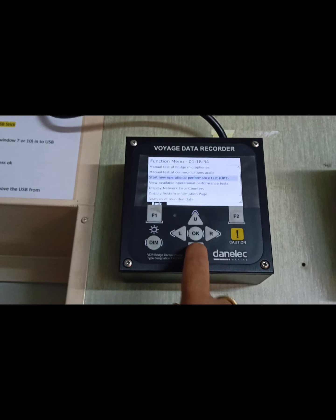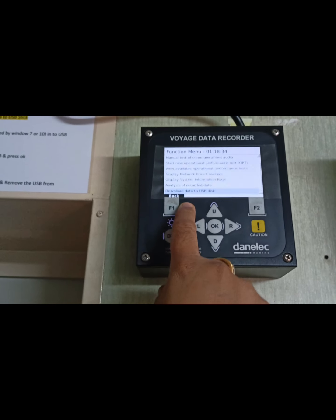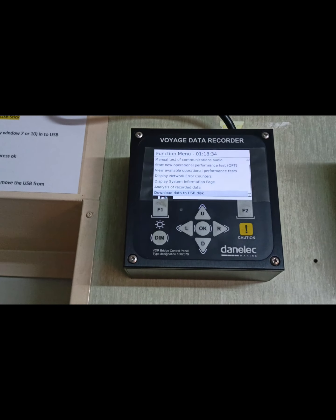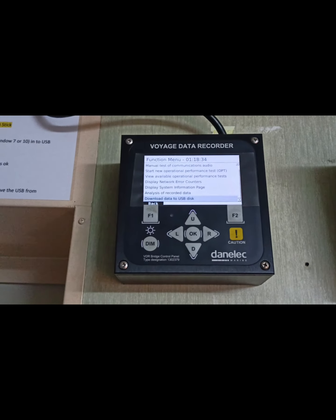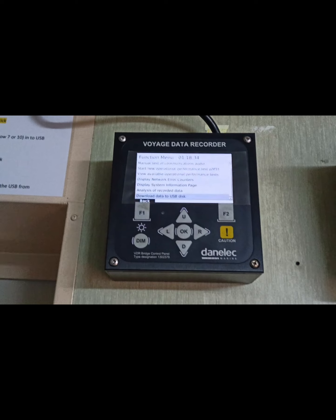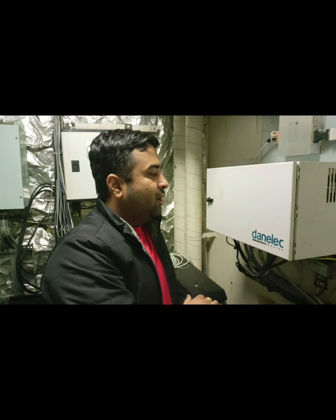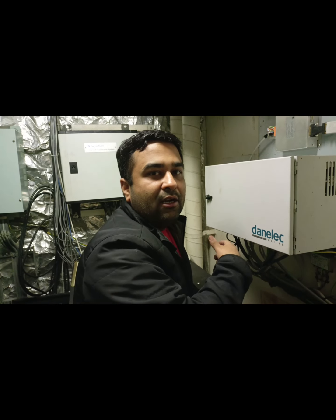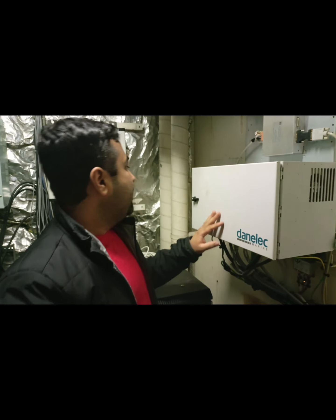To download the data, press the menu first and go to the 'Download Data to USB Stick' option. But before selecting this option, you have to connect your USB to the unit which is inside. I will show you where to connect the USB before downloading. This data acquisition unit for Denelec SVDR is where all the data from the equipment comes in. This is a confidential unit — it should be locked and the key should be with the captain or with the second mate.